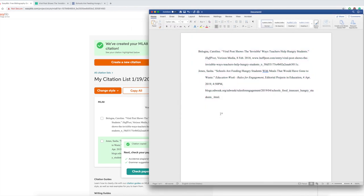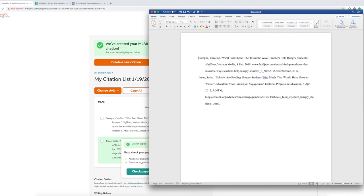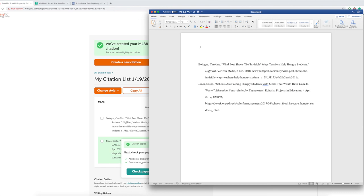And that's it. Just a little FYI as well, you do want to make sure you title the top of that page Works Cited. Usually it's the last page of your paper, so it doesn't have to be a separate document by the way. So this is the last page, you have the Works Cited page.